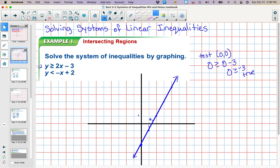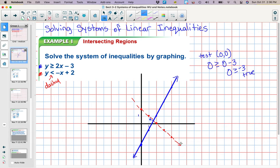Now I'm going to graph the other inequality in red. My y-intercept is 2, my slope is negative 1, so down 1 over 1. I'll do a few of those and graph the line, but notice this one is going to be dashed because it's strictly less than. So I'm going to dash this line.